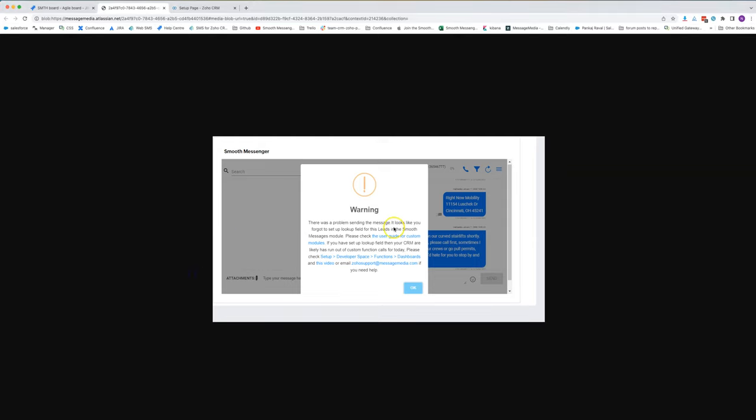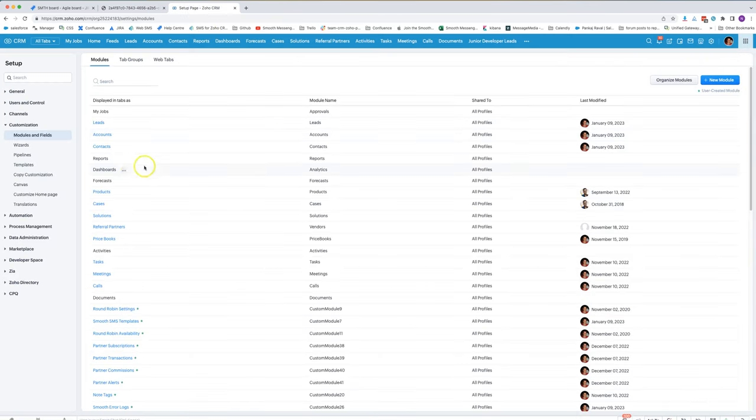If you get this error message, what you'll need to do first is check whether you've got the right permissions set up.